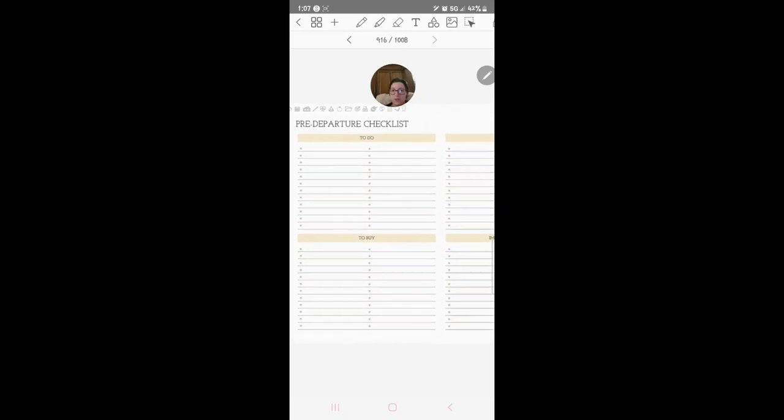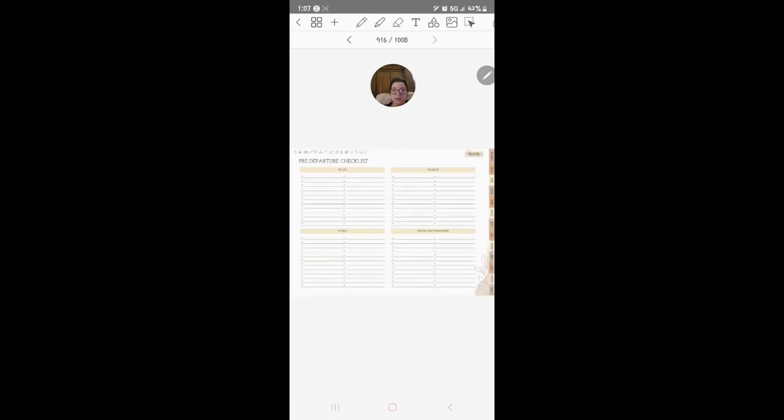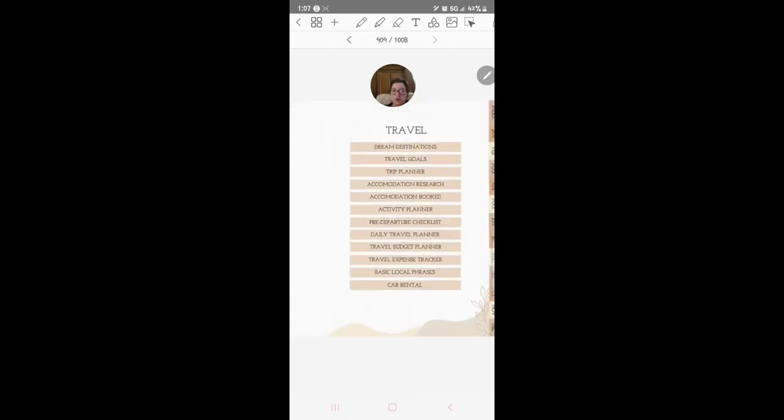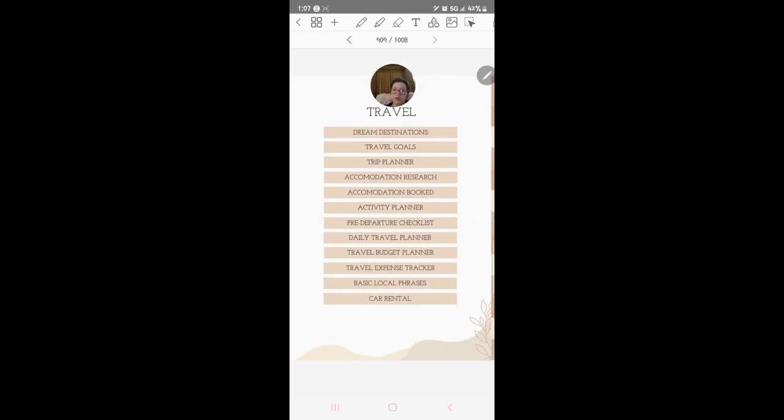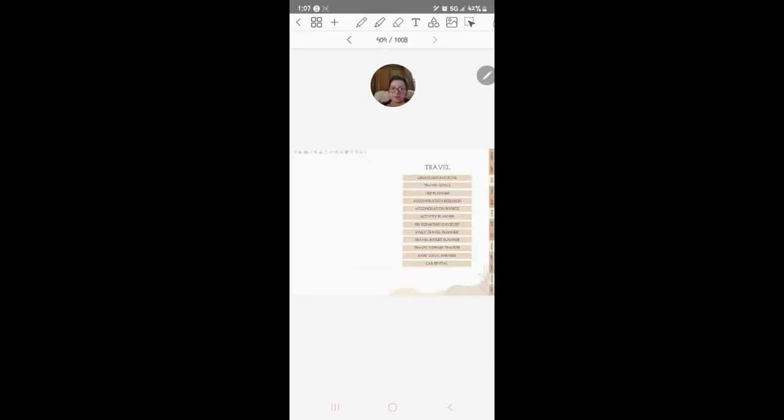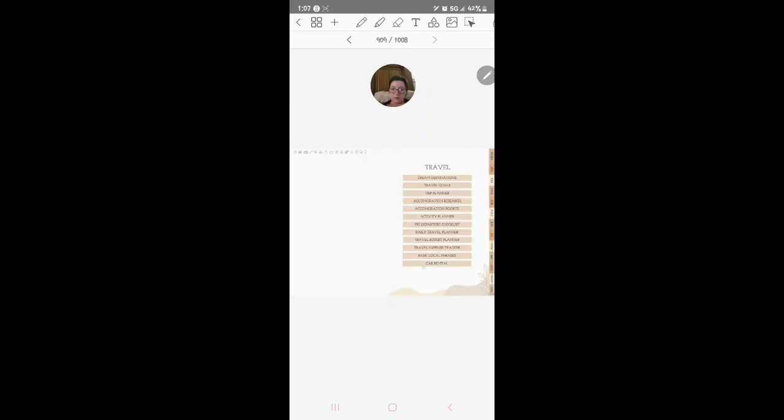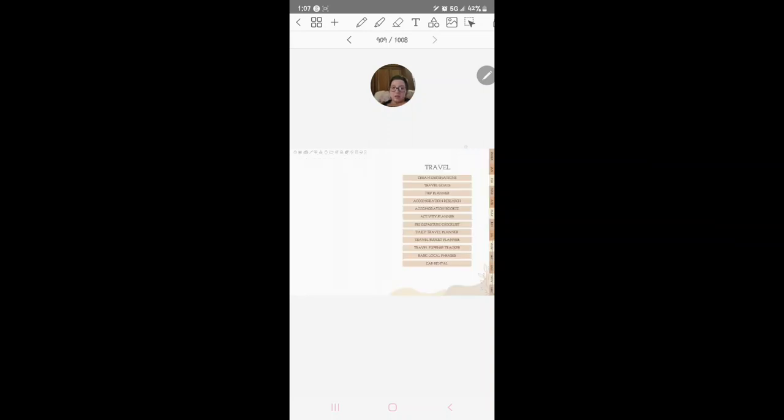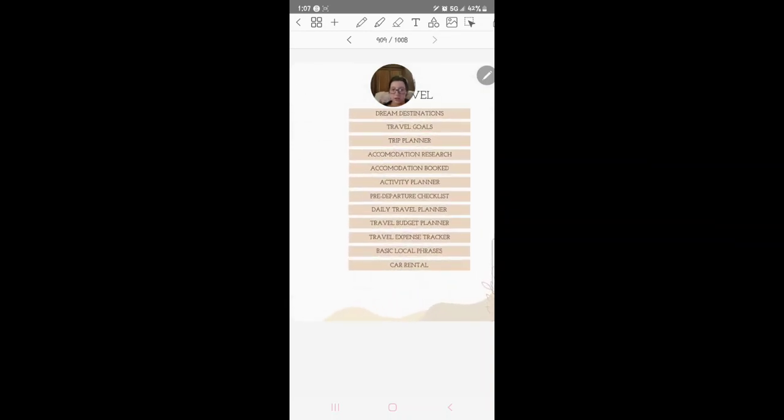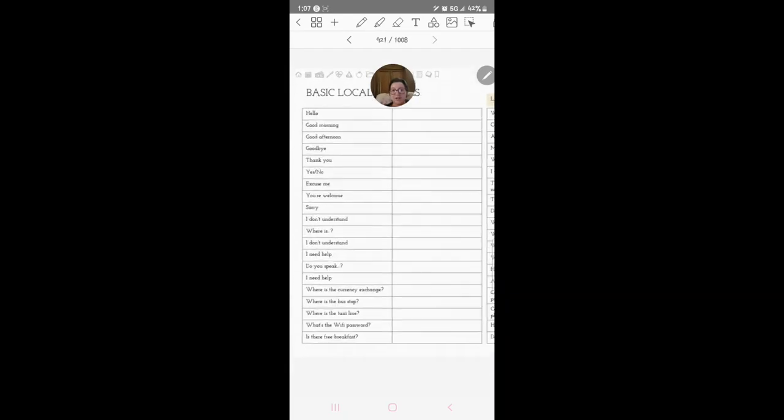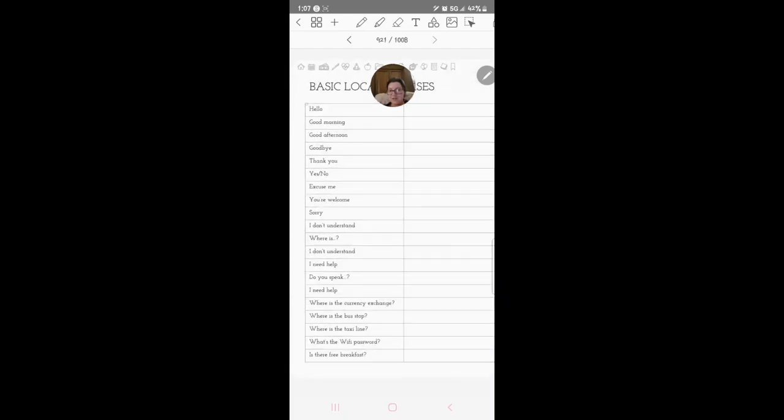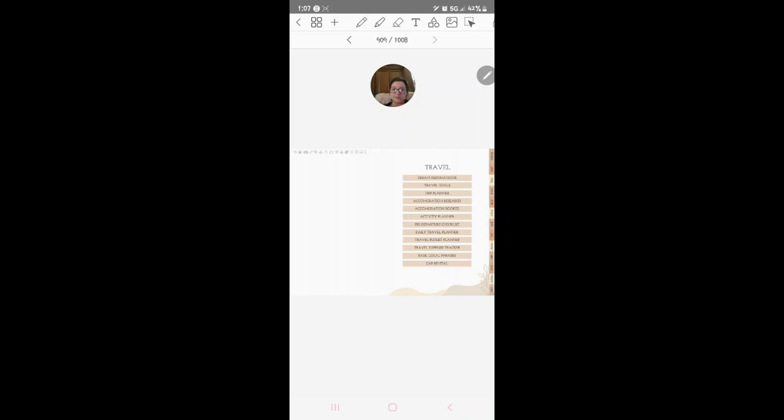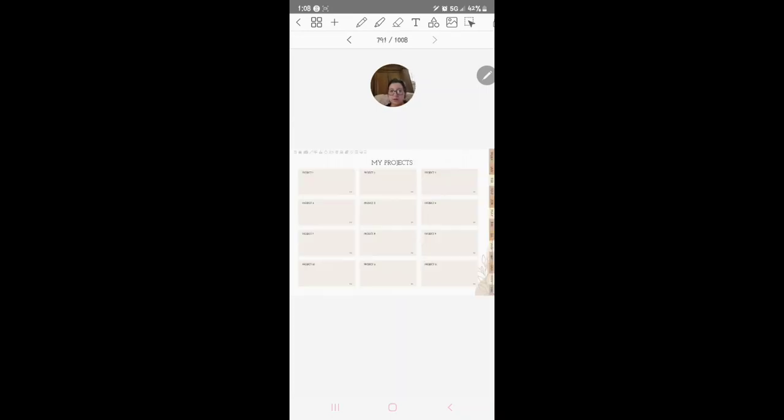Pre-departure checklist, so basically like your travel checklist, your packing list. Budget planner, travel budget planner, expense planner. Basic local phrases, hello, good morning, good afternoon, and then you write those down.